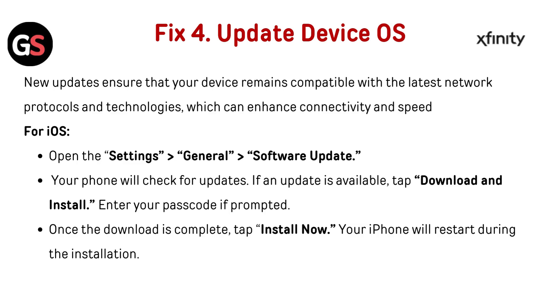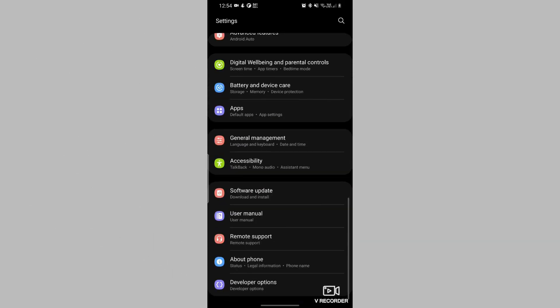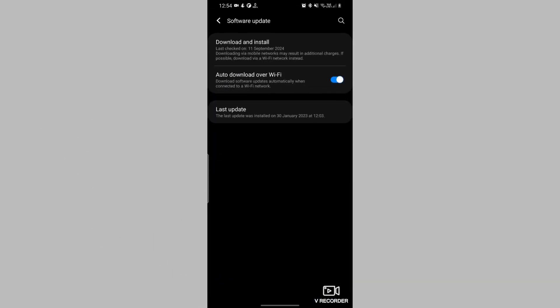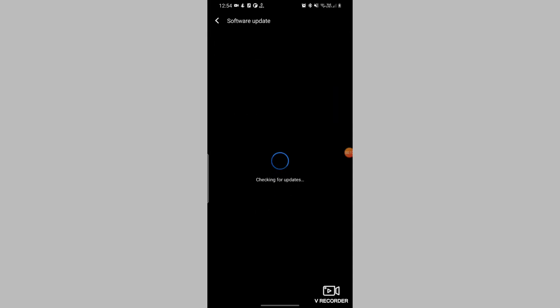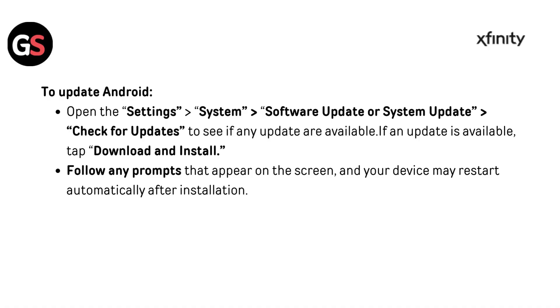Once the download is complete, tap Install Now — your iPhone will restart during the installation. To update Android, open Settings, then go to System, then Software Update or System Update, and check for updates. If an update is available, tap Download and Install, follow any prompts that appear on the screen, and your device may restart automatically after installation.